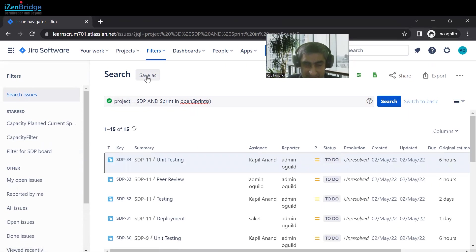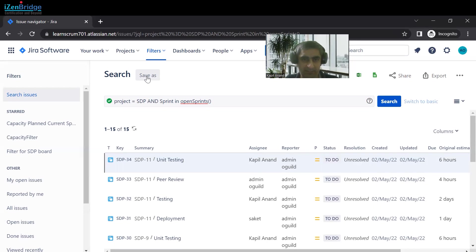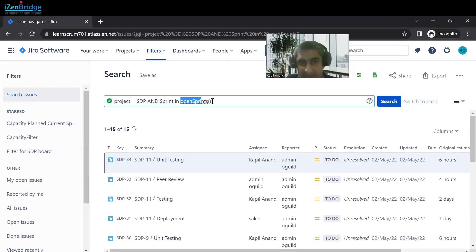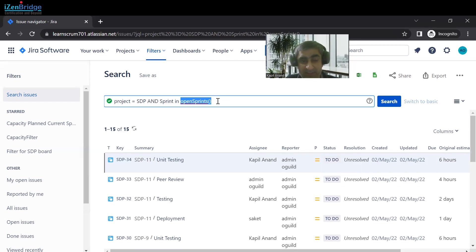We can save this query and use it on our dashboard to create reports — we will cover that in a future session. The benefit of writing this JQL function is that it always provides active, up-to-date results. That was scenario two covering JQL functions; scenario one covered JQL operators.